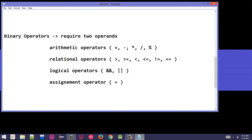These are the main binary operator categories commonly used. Arithmetic operators include plus, minus, multiply, divide, and remainder (modulus). Relational operators include greater than, greater than or equal to, less than, less than or equal to, not equal to, and equal to. Logical operators include logical AND, logical OR, and NOT — though NOT is in the unary category. We also have the assignment operator.